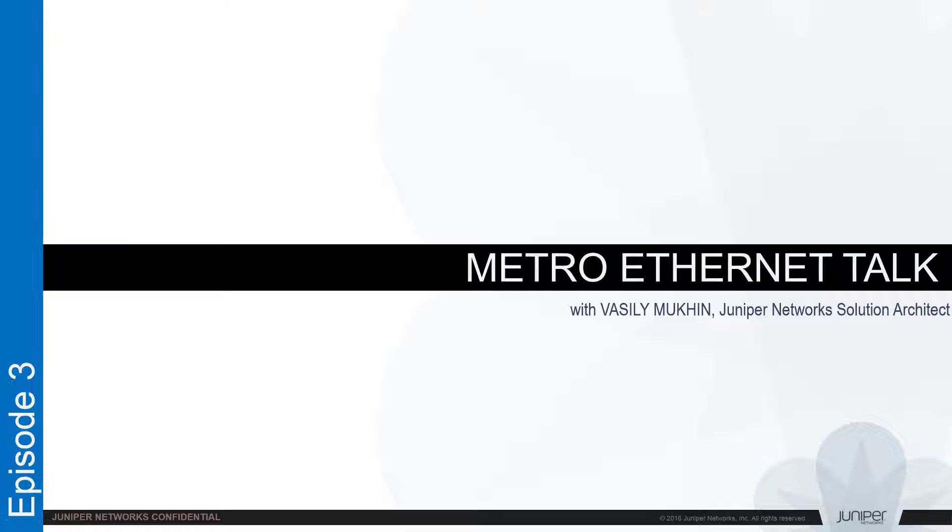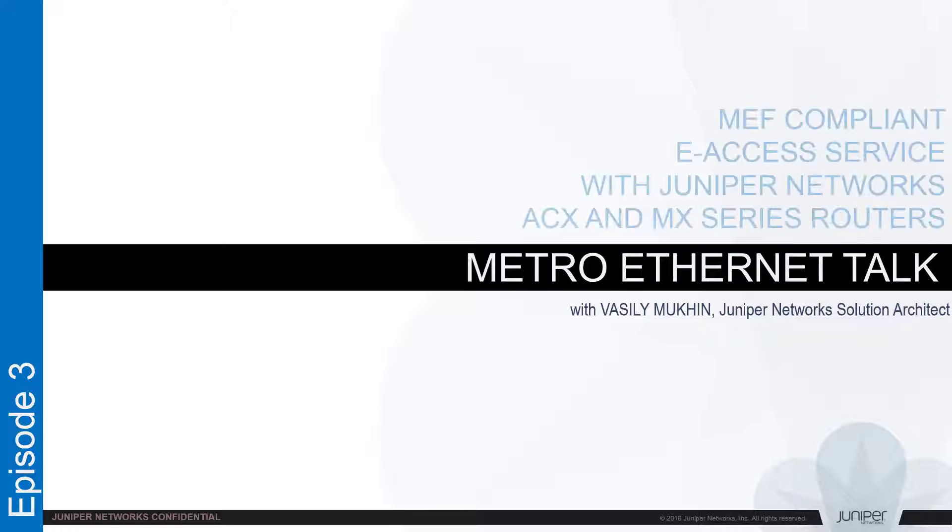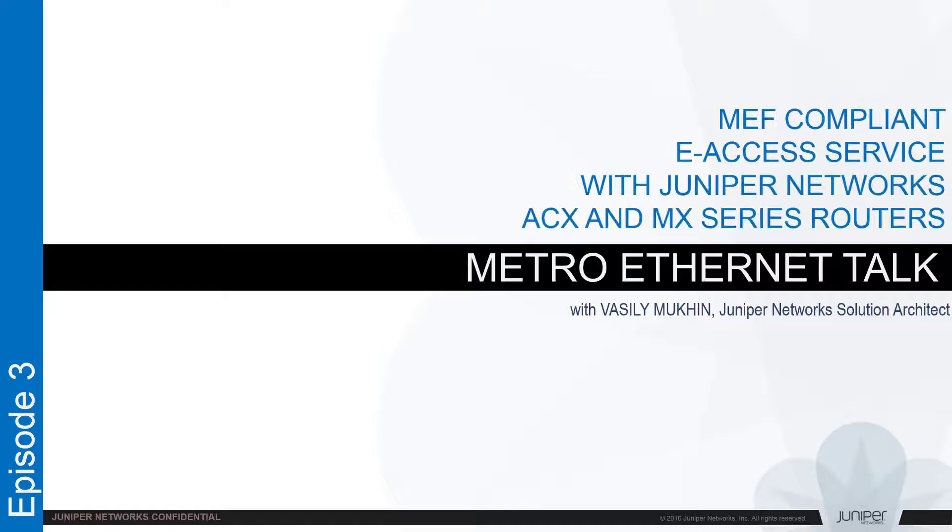Hi everybody, thank you for joining us at Metro Ethernet Talk. My name is Vasily Mookin, I am solution architect for Juniper Networks.